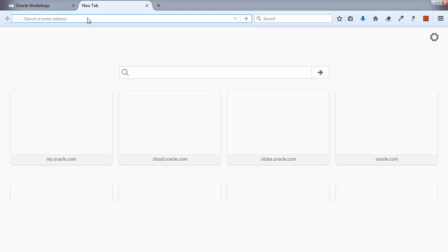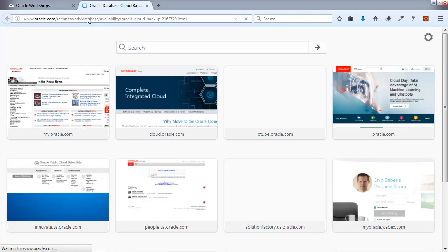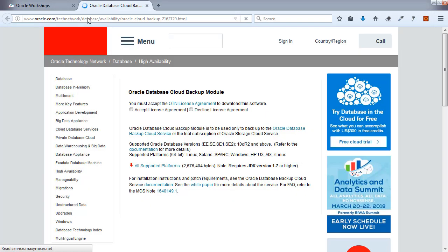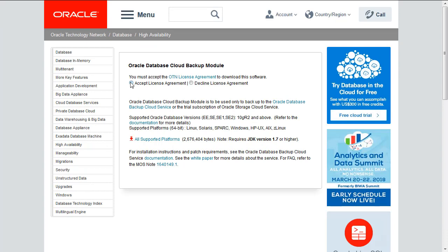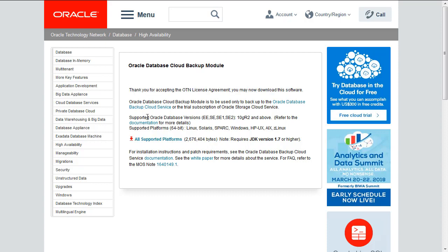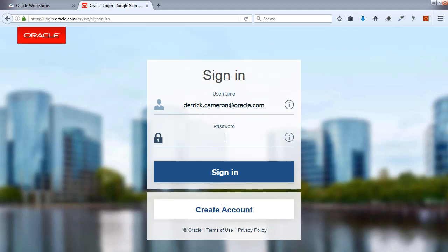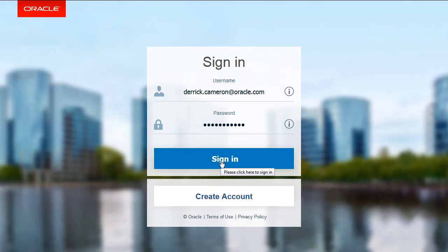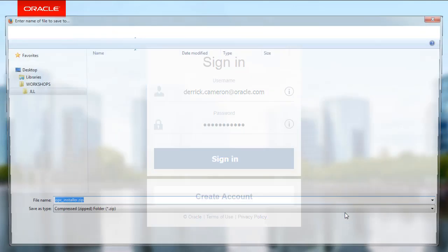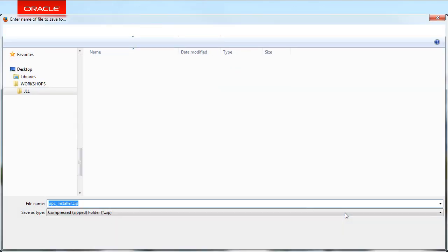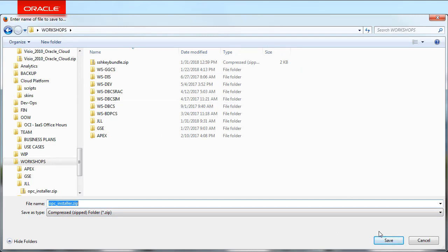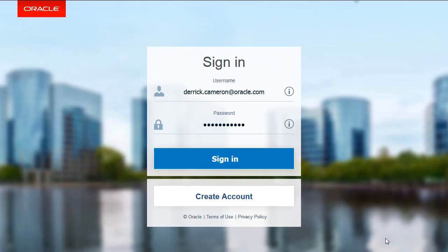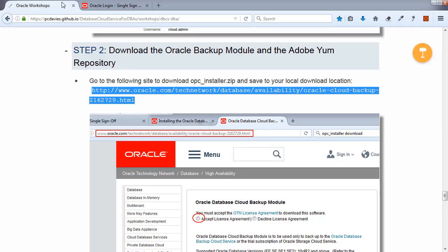We're going to download the Oracle Backup Module and the Oracle Adobe Yum Repository. First, let's go to the Oracle website to download the Backup Module. I'm going to copy that URL there, open a new tab, enter the URL. This is just going to prompt me briefly to accept the license, which I will do. You can read the license terms. We're going to go to All Supported Platforms, and it's going to have me sign in. Let's log in. It's going to save the file.